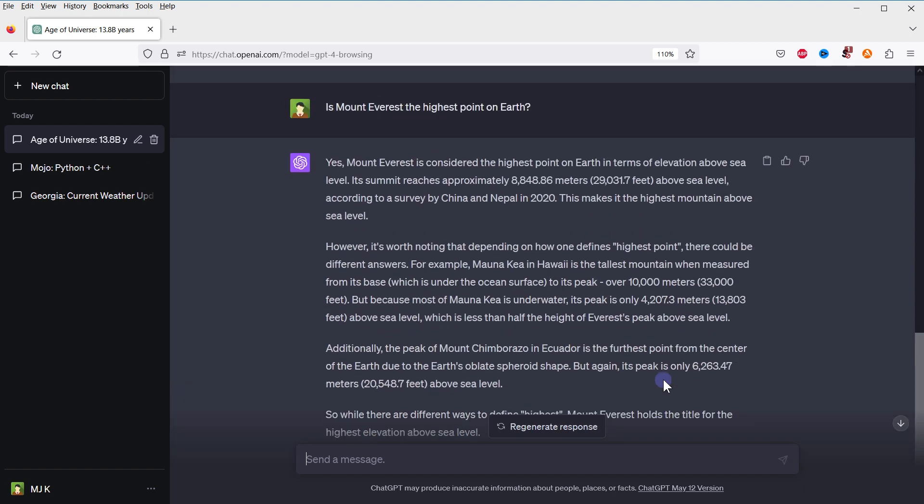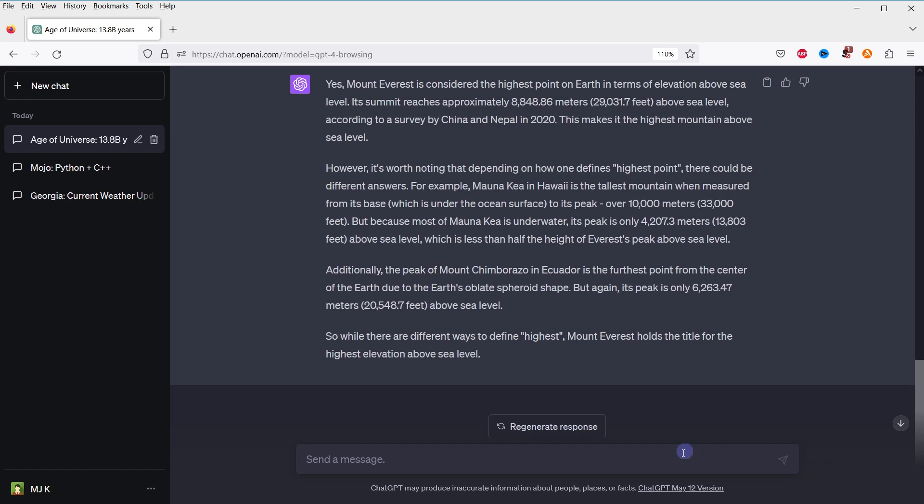With the browsing feature, AI can also explore scientific websites like Wikipedia or news sites and bring back relevant information. For example, according to Wikipedia, after how long a period of time will the sun engulf Earth?